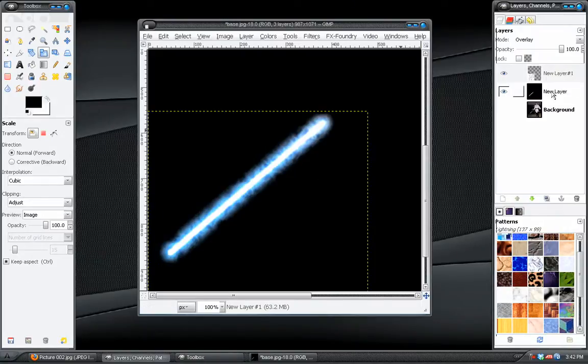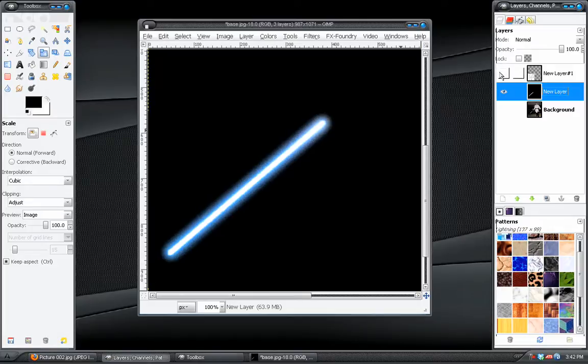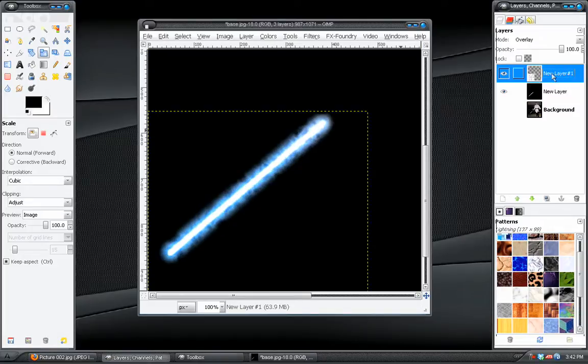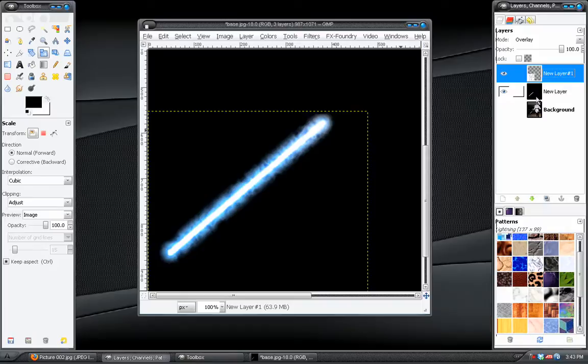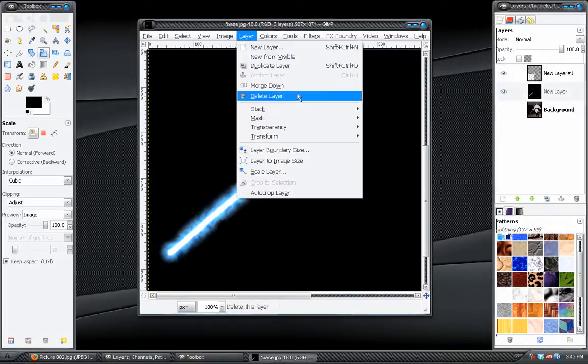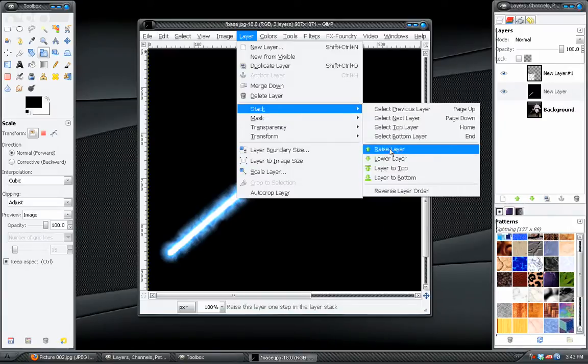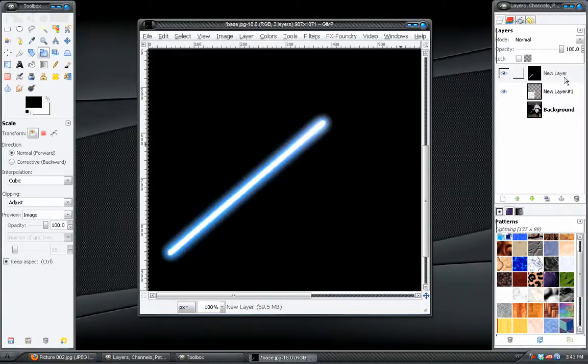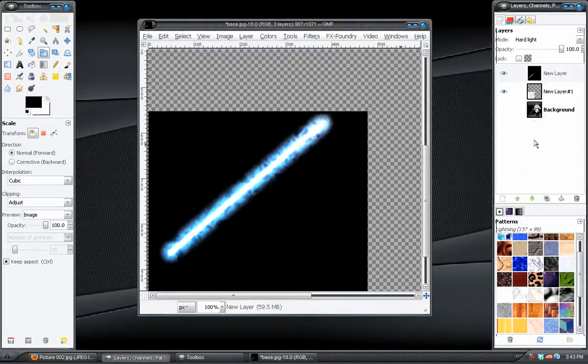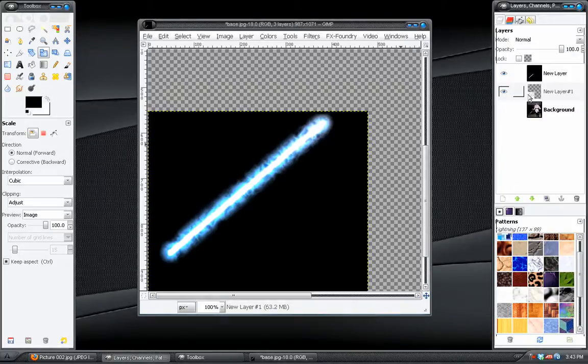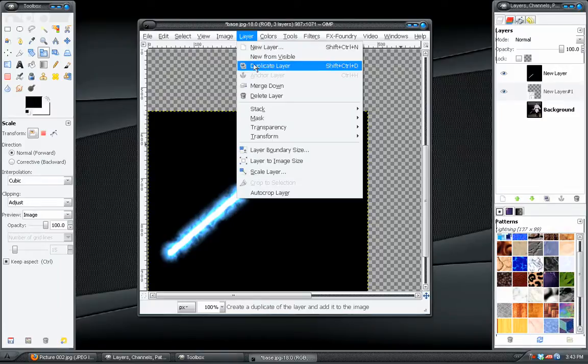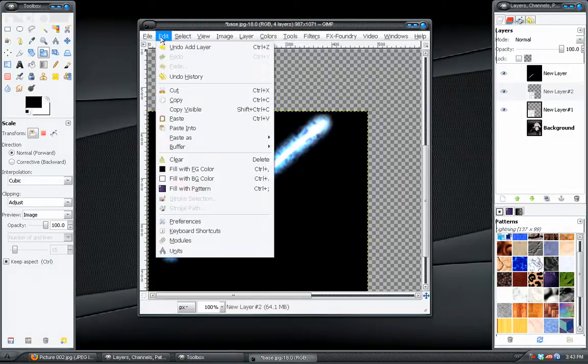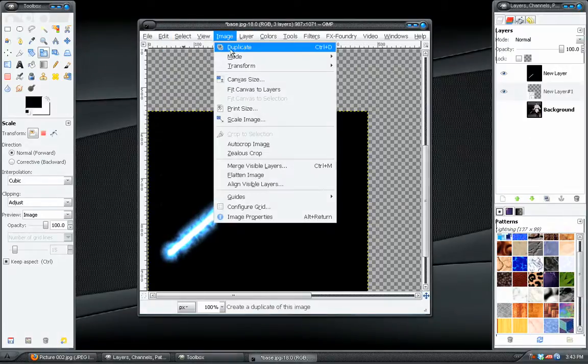What we can also do is switch the saber layer with our effect by just switching the positions, but Camtasia won't let me do that. So we'll go to layer, stack, raise layer, change the blend mode instead to hard light, which sometimes gives you a better result depending on it.